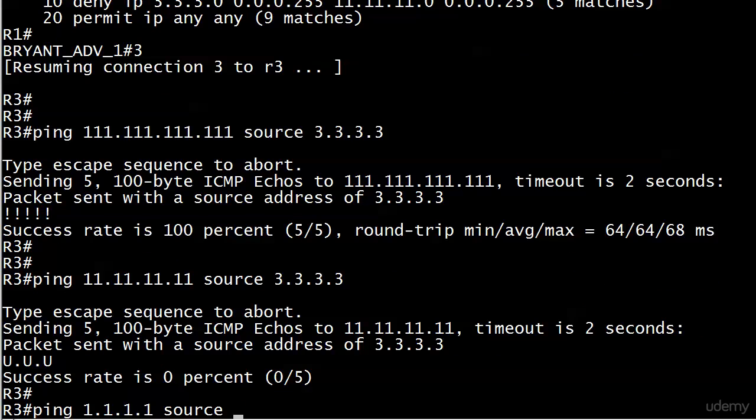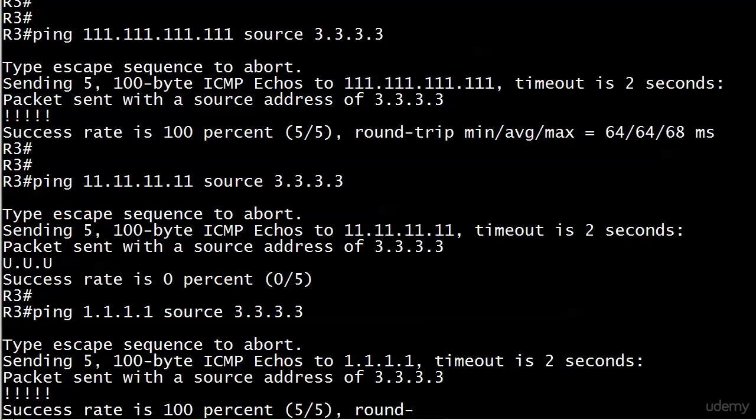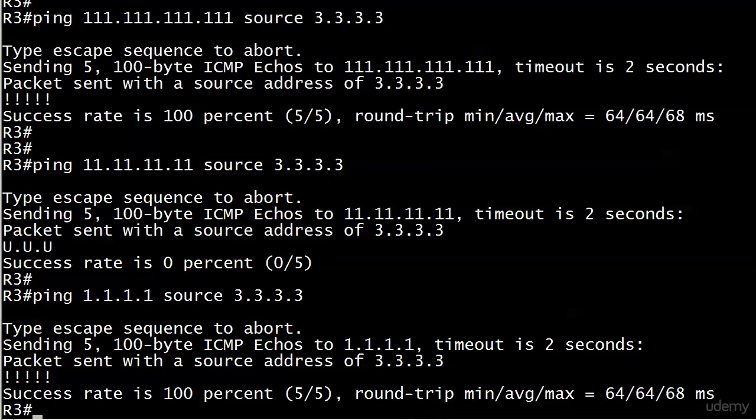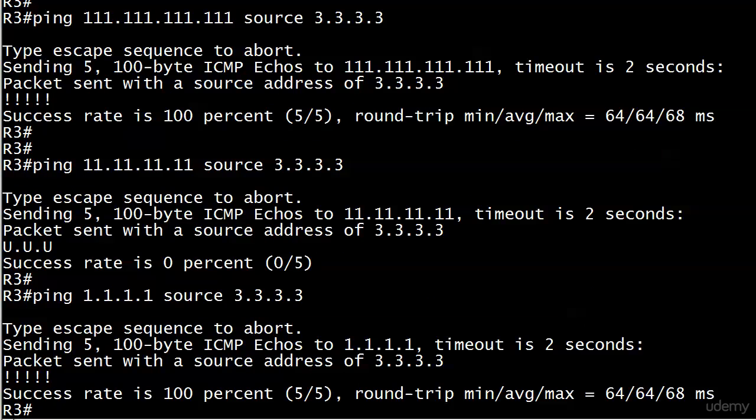And then finally we will ping 111 one more time and there you go. And by the way, when I show you these two different variations of ping and how to change the source IP address, there's no right or wrong decision between the two.